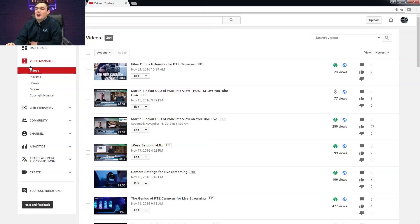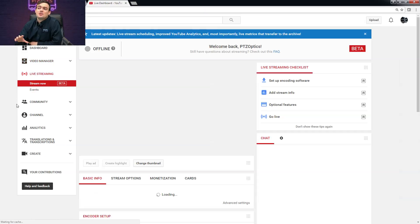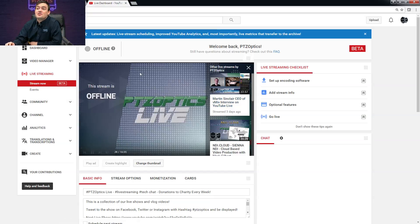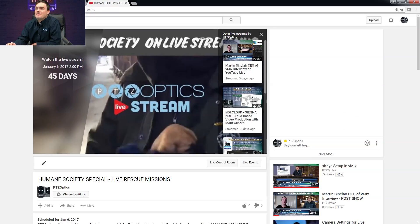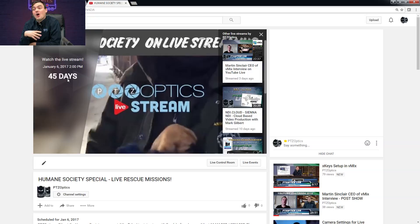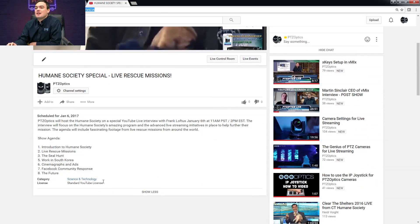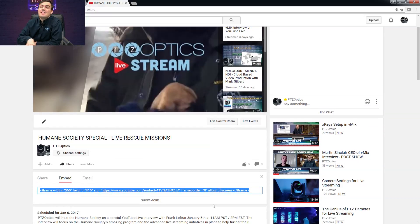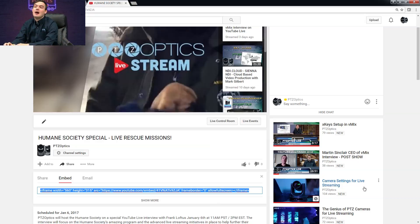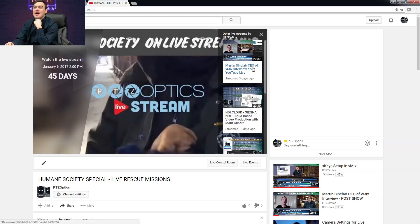Here's the back end of YouTube. There are two ways to do live streaming: you can use the Stream Now feature, which I don't suggest, or you can use the Events tab, which I do suggest. The Events tab allows you to schedule upcoming events — for example, here's one I'm excited about for the Humane Society in 45 days. Now I've got a link I can share in my press releases, social media, and all of that specifically for this live stream, and it's there forever. You can even embed it on your homepage — it's basically a YouTube video that hasn't gone live yet. This is the way to promote your live streams ahead of time before the show actually starts.